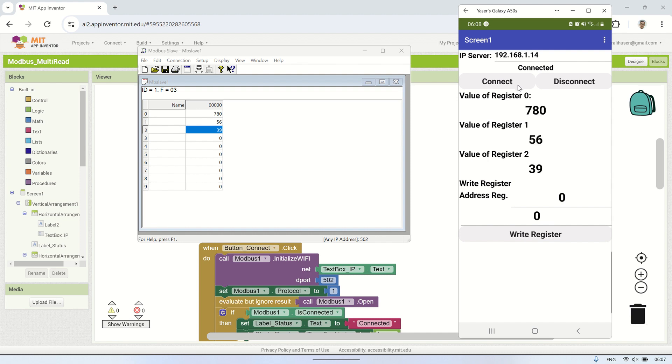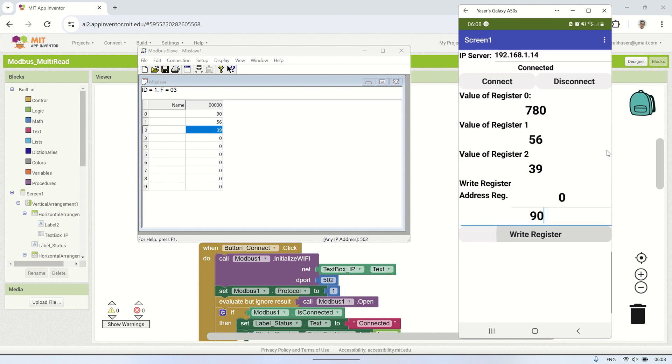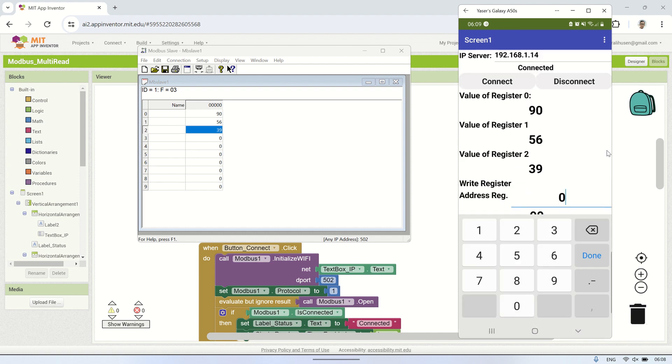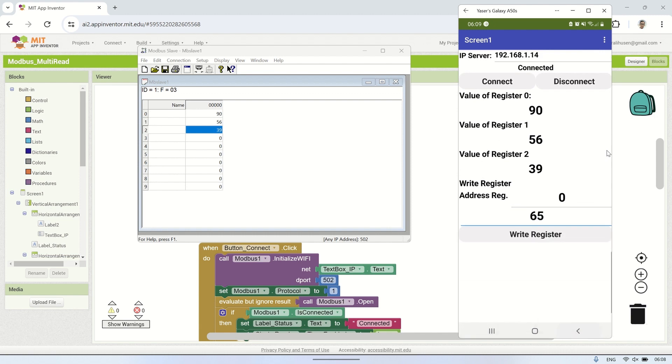To write to a register, fill in the register address, for example, 0, and enter the data value you want to write to that register. Then click the Write Register button, and the data will be updated according to the value entered in the text box.